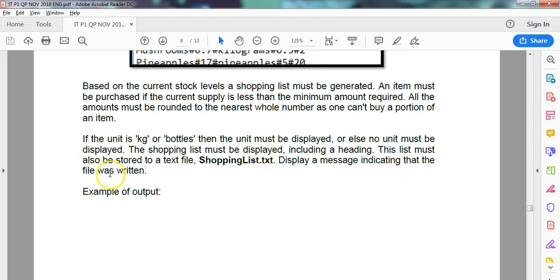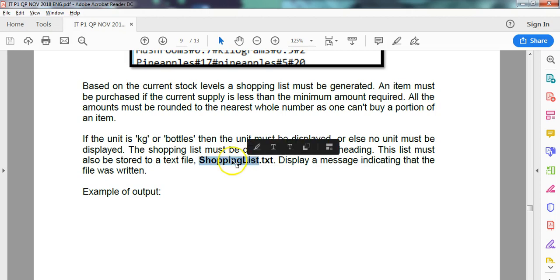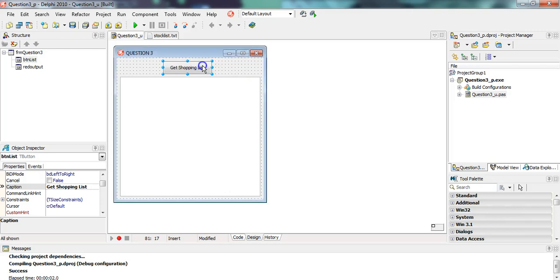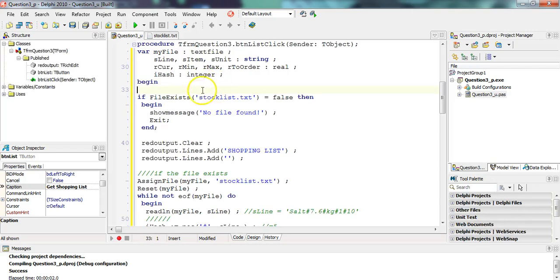A message must also indicate that we've written that. The only thing we do in this video is take whatever we put into the rich edit control and also put it into a text file called Shopping List. So let's go to our program.